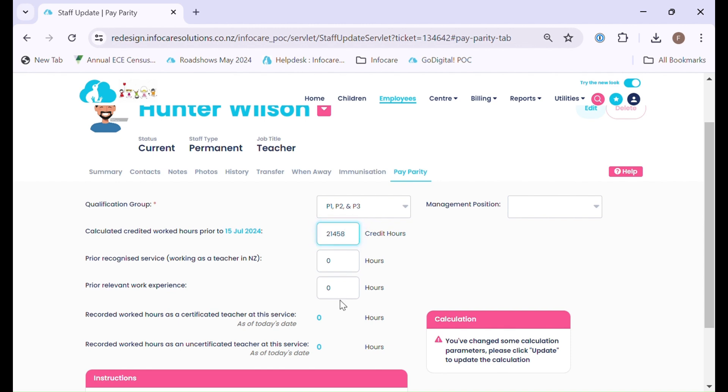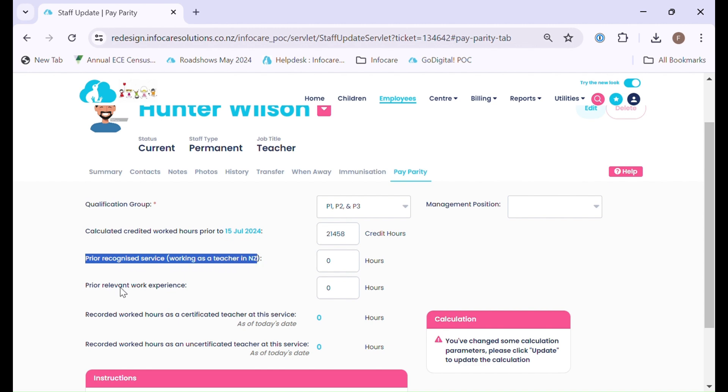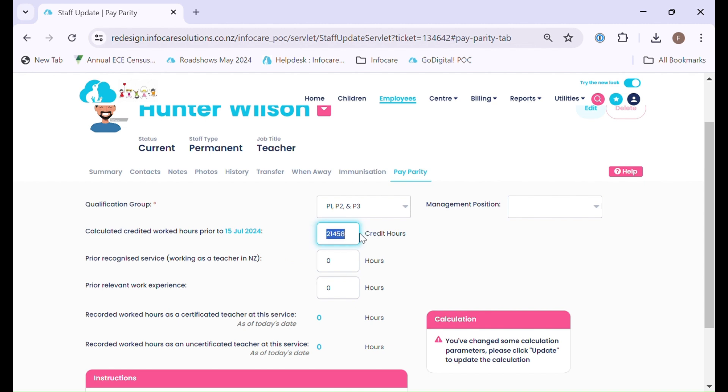If this is a brand new staff member that has started on or after the 15th of July, you will need to populate the prior recognised service and/or the prior relevant work experience, and this field will be left blank.